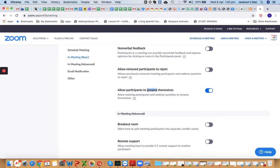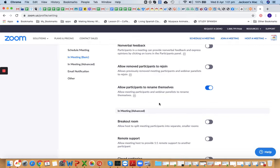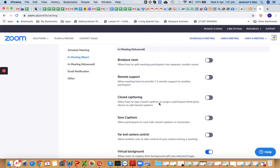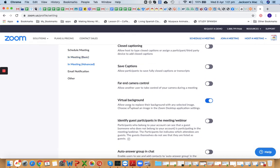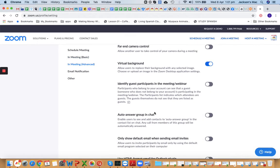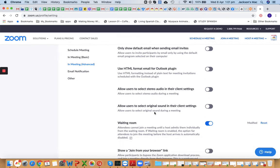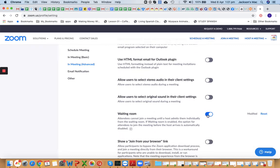Remote control — turn this off. Allow participants to rename themselves — turn this on so you can ask them to use their real names and identify them as your students. Virtual background — turn on or off depending on whether you use it. Waiting room — turn this on so students can wait, test their microphone and speakers, and be ready before the class starts.